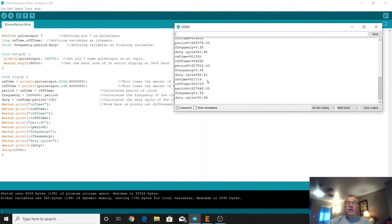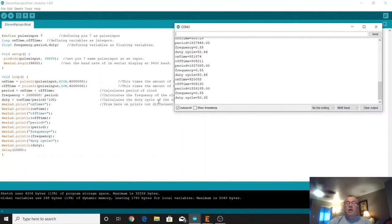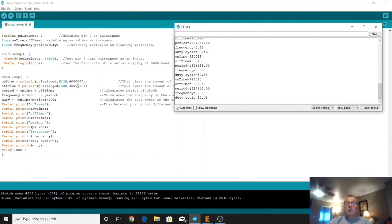So that's how you measure the frequency and the duty cycle and the period and on time and off time using the function pulse in for both low and high transitions of the pulse.